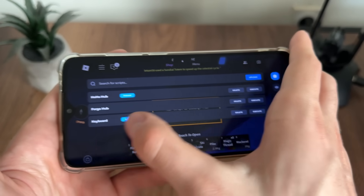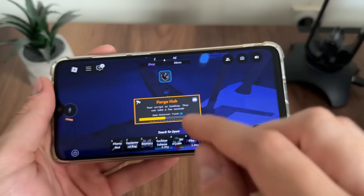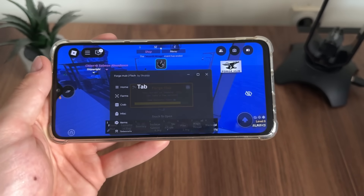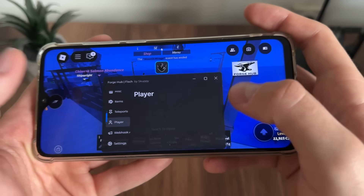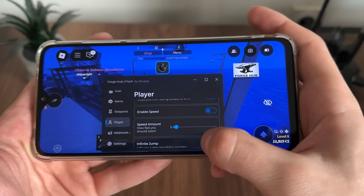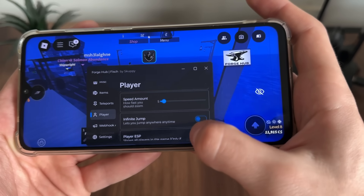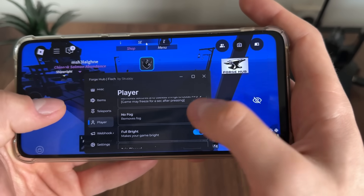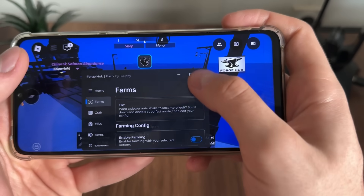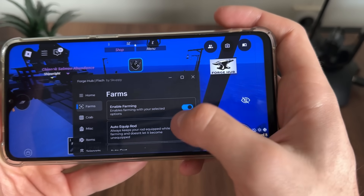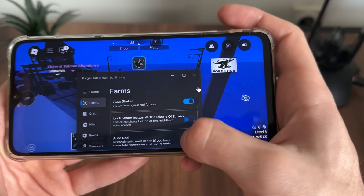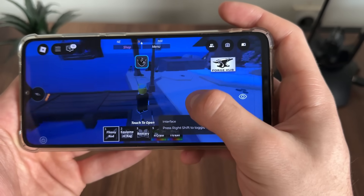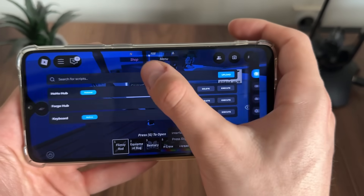Let's test our script — we got Forge Hub, let's click execute. That's the script I mentioned at the start of the video, pre-installed. It should work for every single mode. Let's click on Player and test some options — Player ESP, infinite jump, speed, anti-AFK — you have a lot of options. We can click on Farm and enable farming, click all of these.